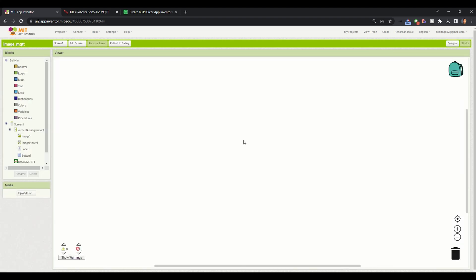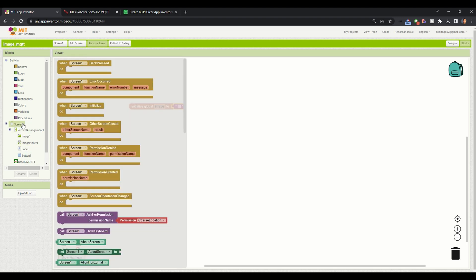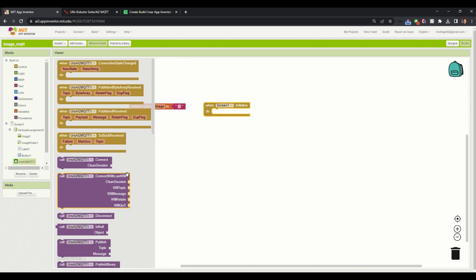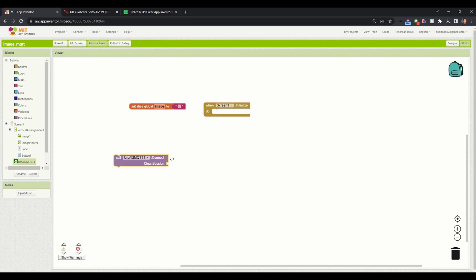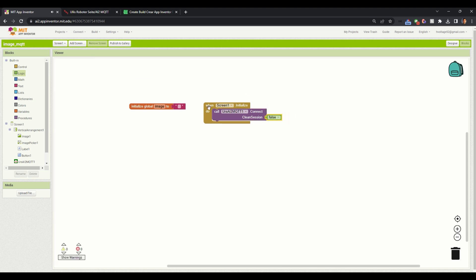Now we will go to blocks where we can program our Android application. First we will create a variable called image and set it to an empty string. Then we will connect to the MQTT broker — I will click on screen one and say when screen one initializes, then go to the MQTT extension and call the connect function, setting the clean session to false. So when screen one initializes, we will connect to the MQTT broker.